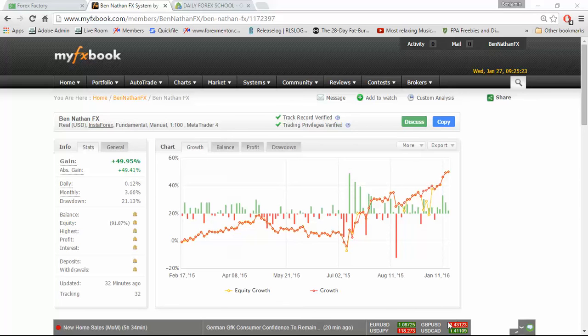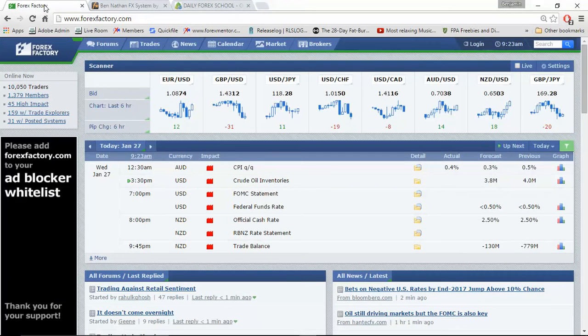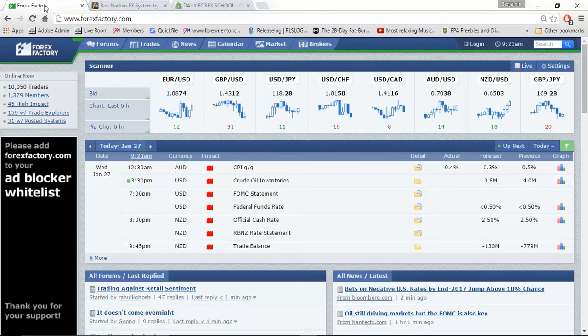Hey traders, Ben Nathan here from the Daily Forex School and I'm here with your preview for the Reserve Bank of New Zealand rate decision that's scheduled for later on today at 8 o'clock GMT.